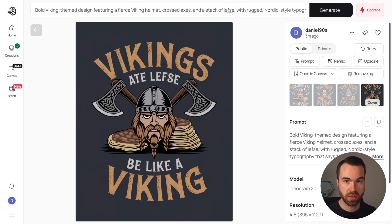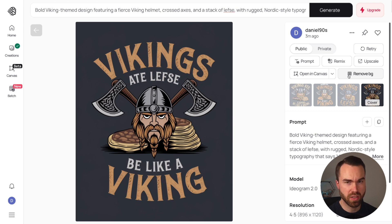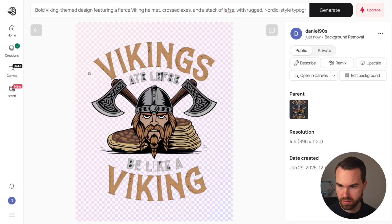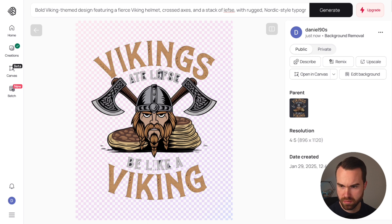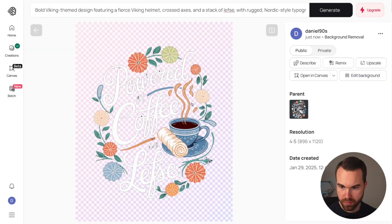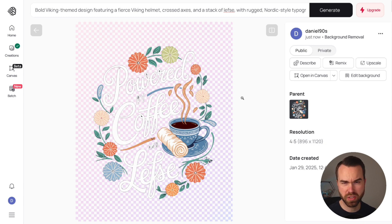Now we need to remove the background from these designs. In Ideogram you can click the background removal button, but when I tested it the results weren't great. For example, the big letters and graphic are handled correctly, but the small letters still have background remnants, and in one case it removed the eye entirely. So you can't use Ideogram's background remover — I think they're still working on improving it.